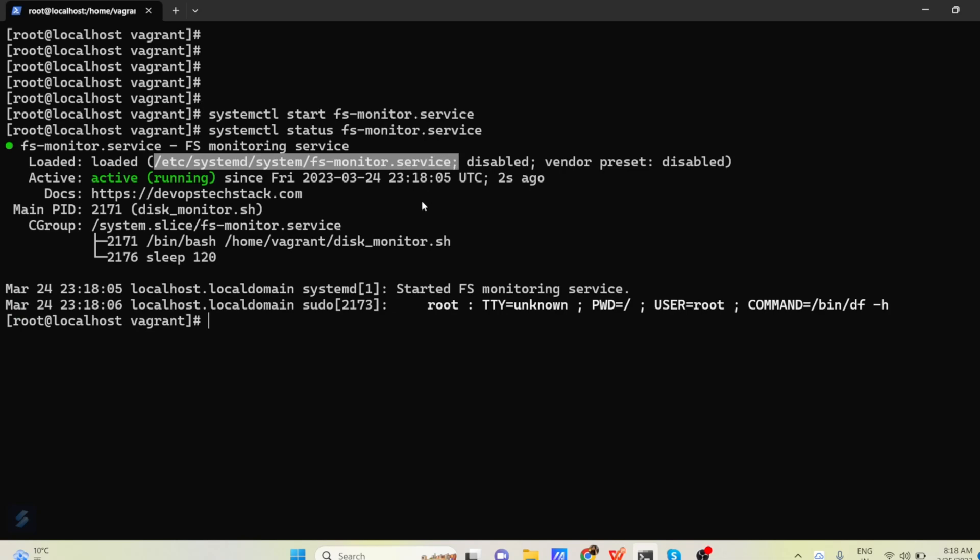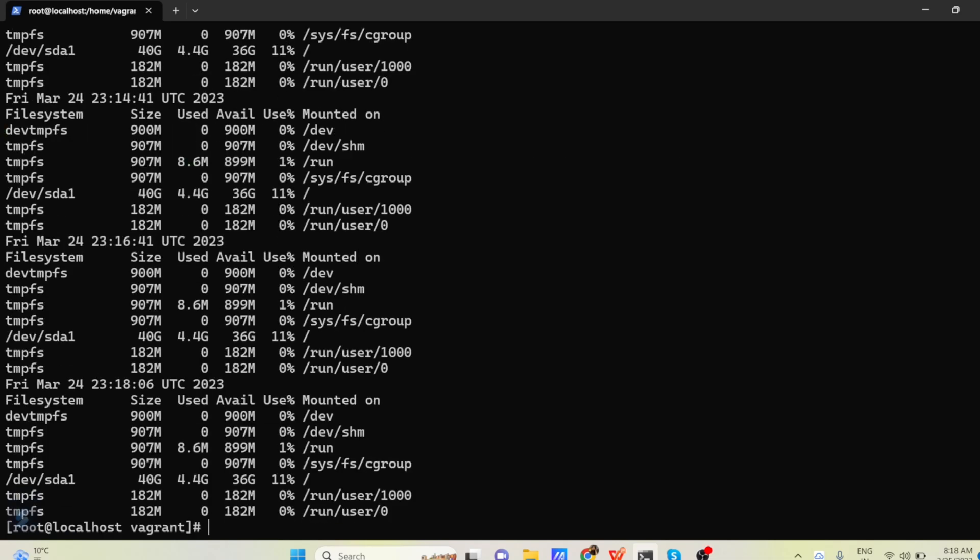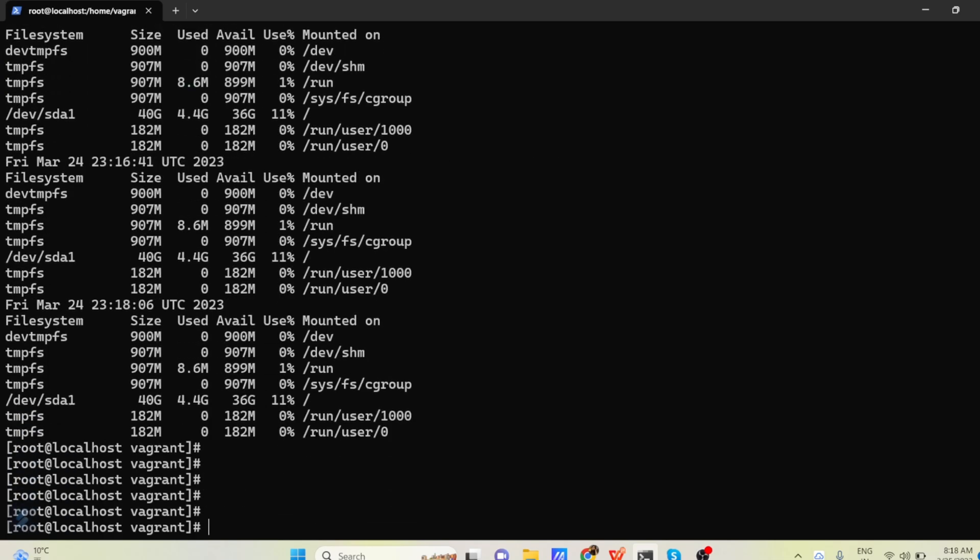Now what we told in this script, that store the log in /var/log/fs-monitor. So just open /var/log/fs-monitor.txt file.